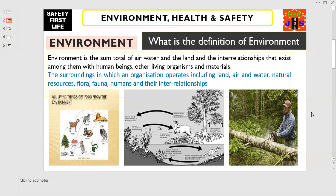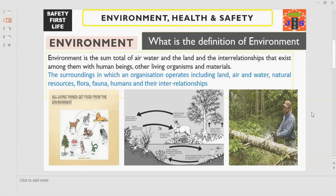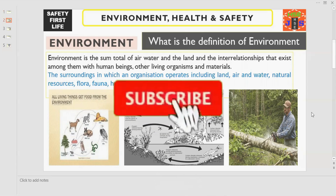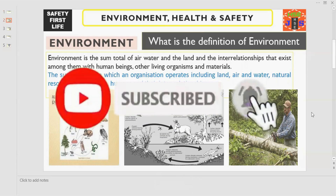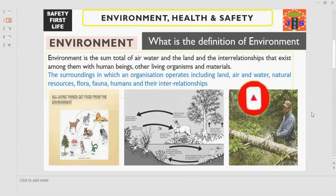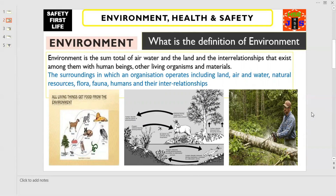In short, we can say the surroundings in which an organization operates, including land, air and water, natural resources, flora, fauna, humans and their interrelationships.